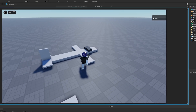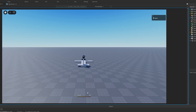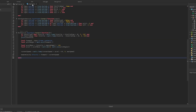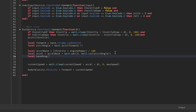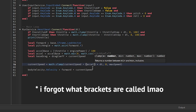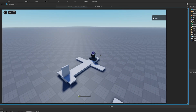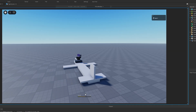If we throttle up the plane accelerates, but throttling down doesn't decelerate because there's no drag — it's like moving in space. We need a drag force: local baseDrag equals dragCoefficient times currentSpeed. The more speed we have, the bigger the drag. We subtract baseDrag from our acceleration calculation. Now we accelerate up to around 50 and if we throttle down we come to a stop.